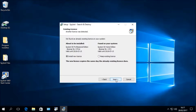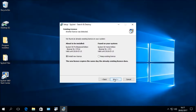The next window says 'Existing Licence — Another licence was detected. We found an already existing licence on your system.' It then gives a comparison of the two licences. On the left is the licence about to be installed — a Spybot Professional Edition licence for two PCs. On the right is the current licence already on your system — a Spybot Home Edition licence for one PC. You can choose to install the new licence or keep the existing one. Select Install New Licence and click Next.